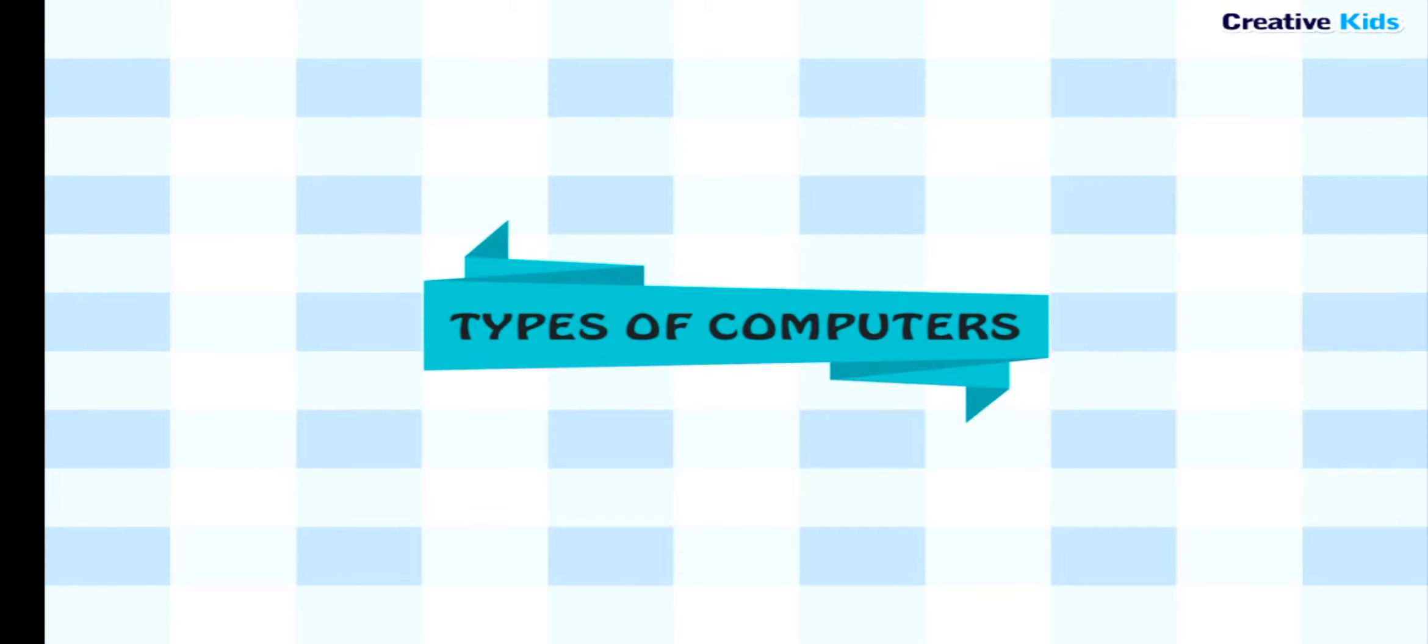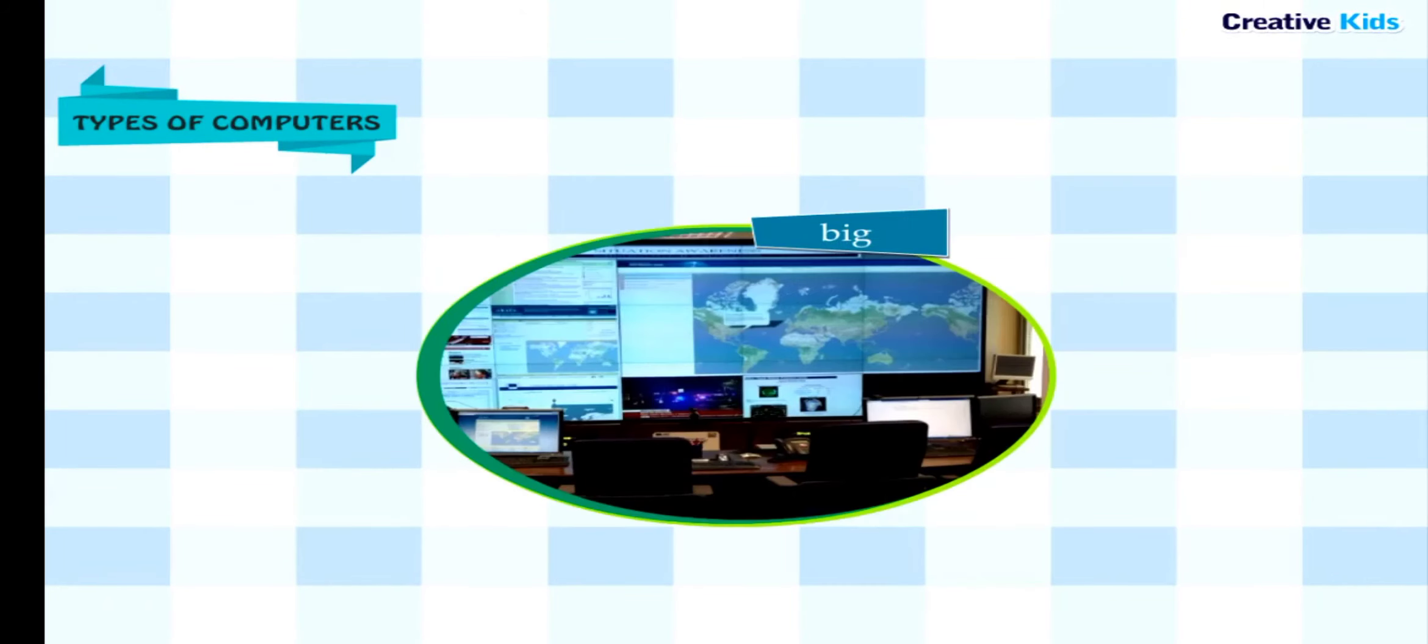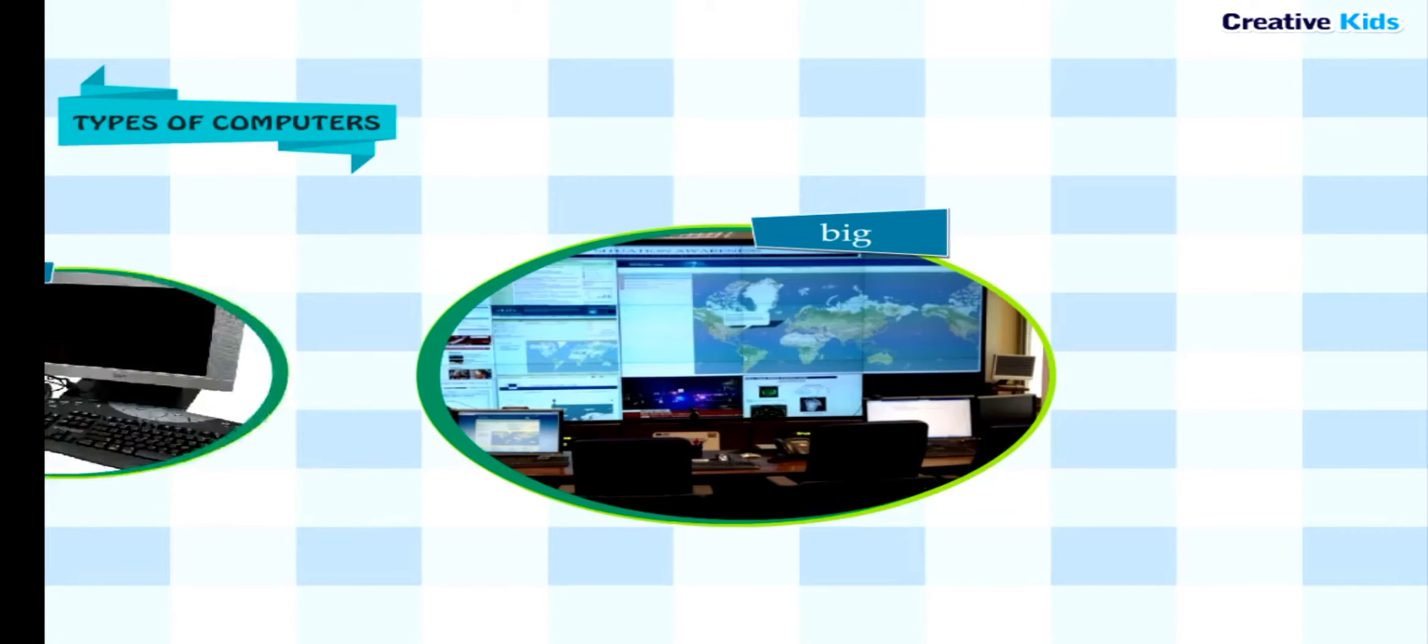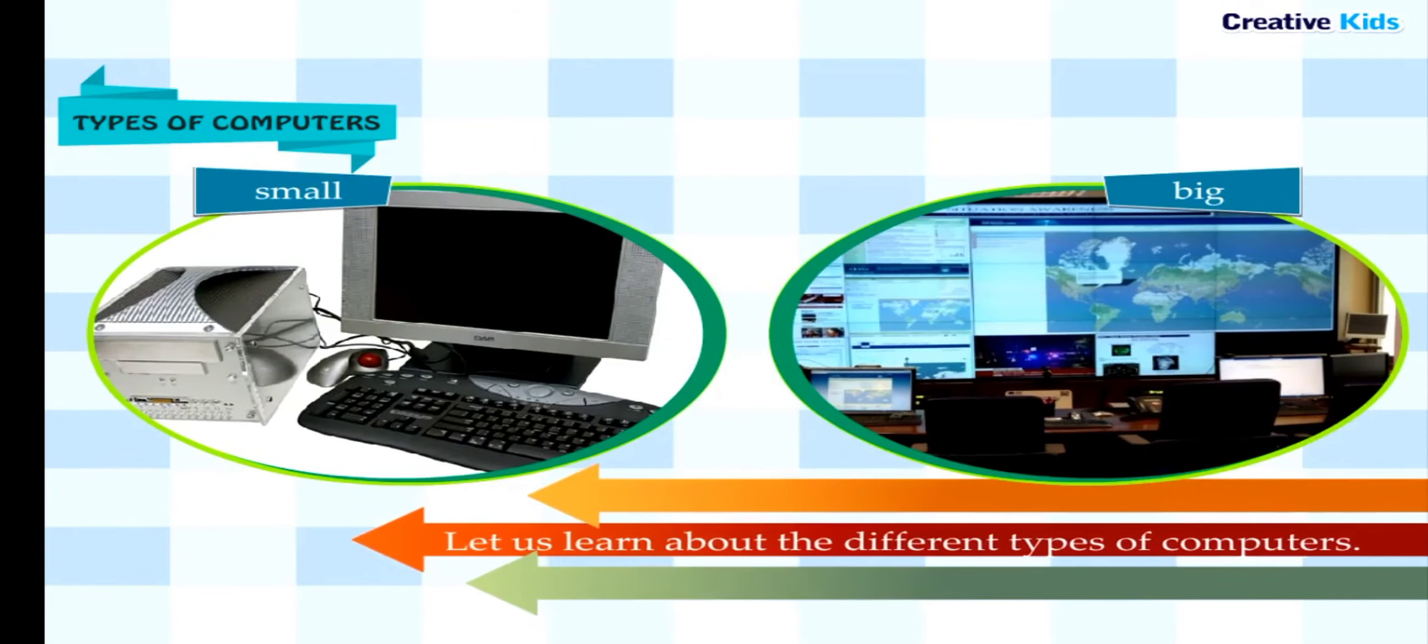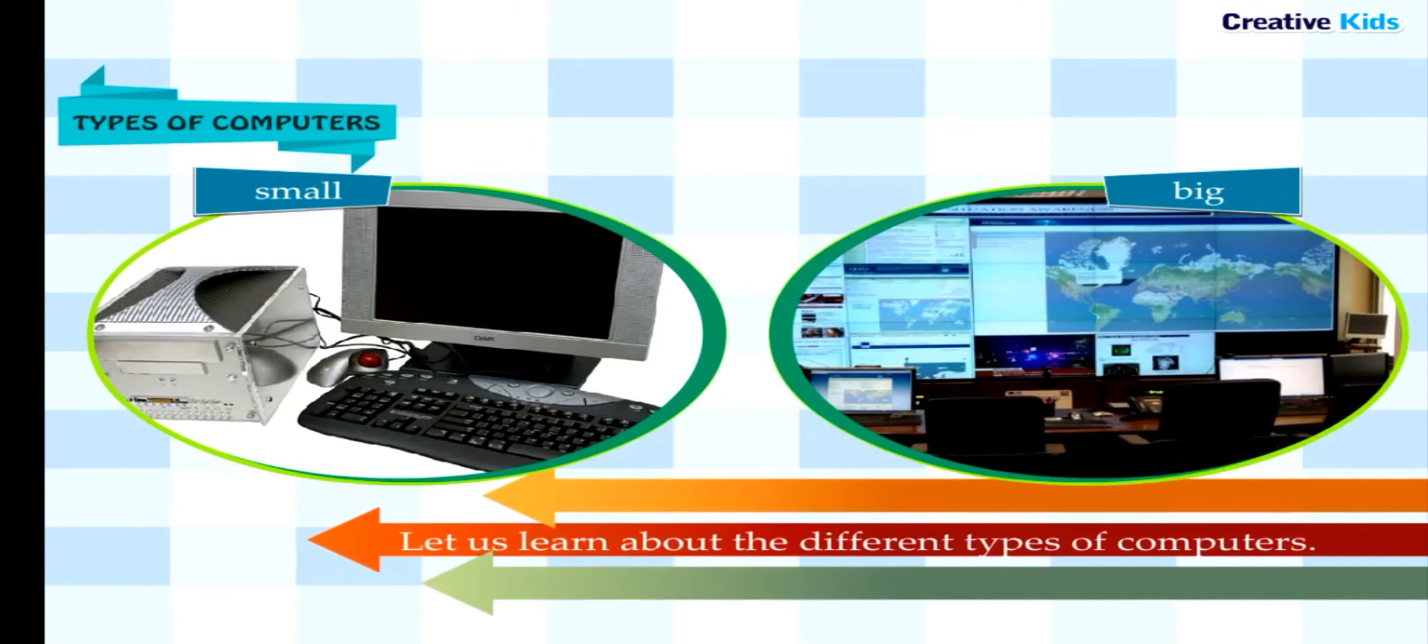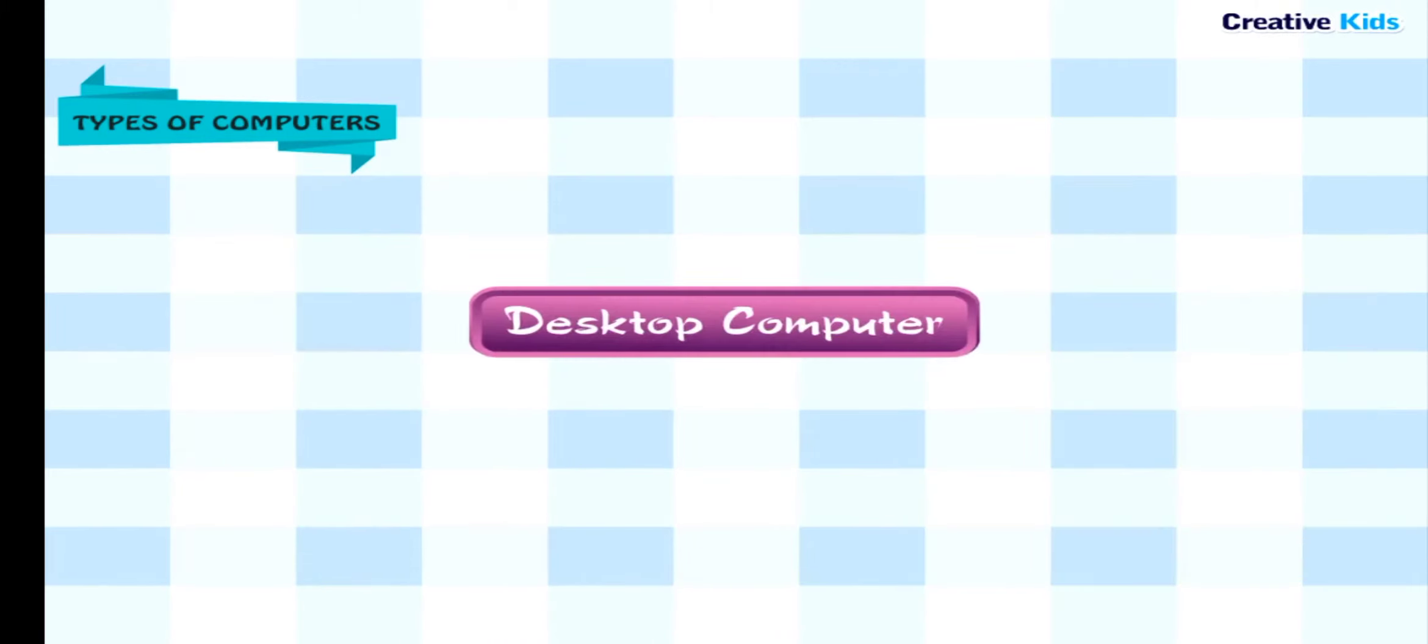Types of Computers: Computers are of different shapes and sizes. Some are big while others are small. Let us learn about the different types of computers.